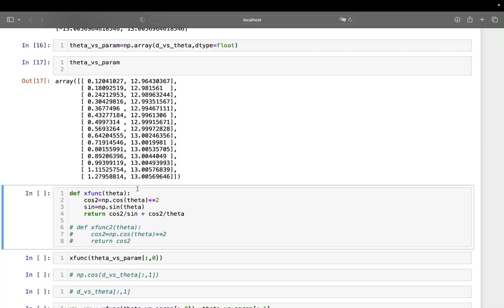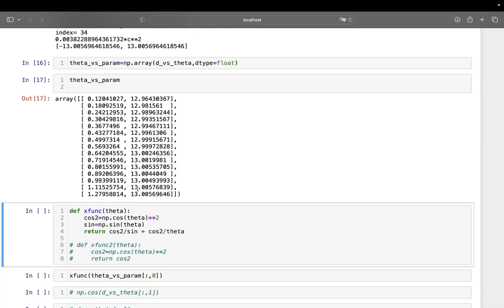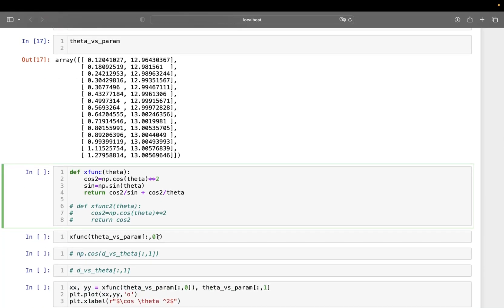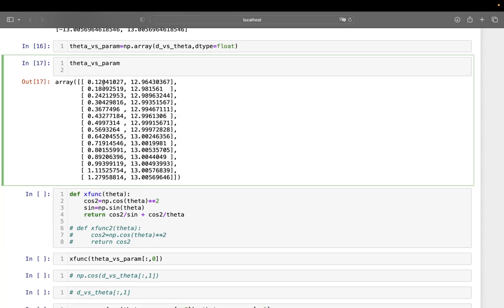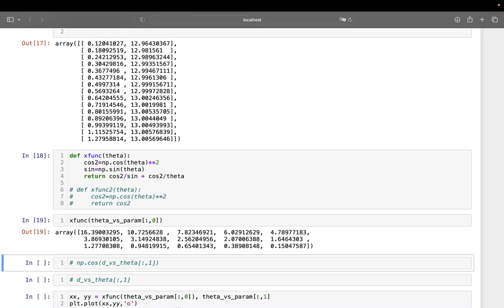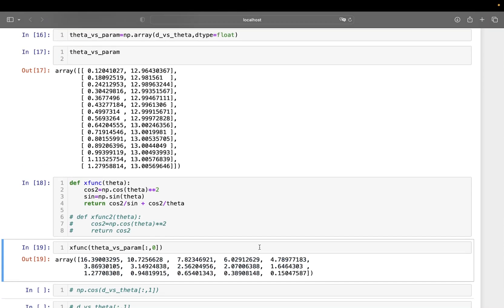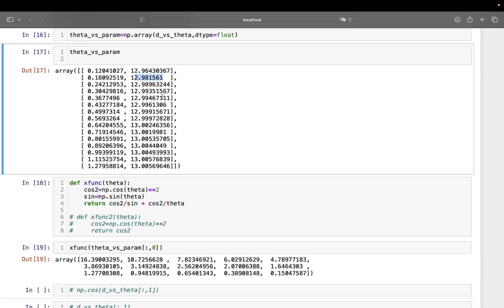Now we want to do some kind of straight-line fitting so we can identify the exact lattice parameter. You can see c values range from 12.96 to 13.005 — regression is generally better than simply averaging. The Nelson-Riley type function maps θ values along the x-axis and the lattice parameter c along the y-axis.